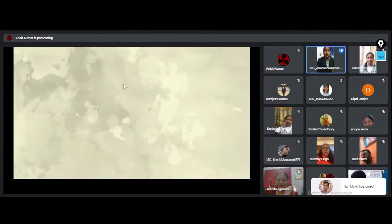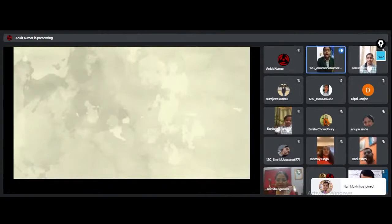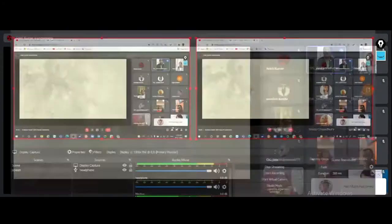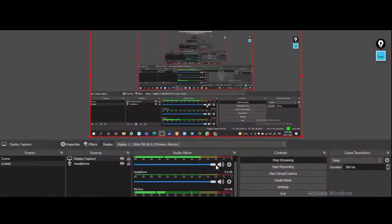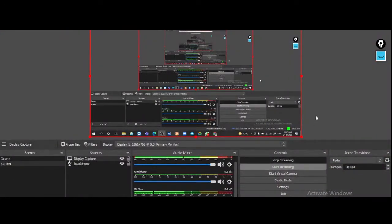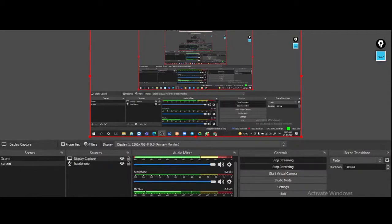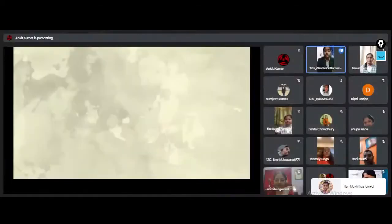Good morning to one and all present here. Now we present before you an intro video on Science Safari depicting the events of the program.